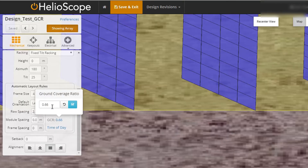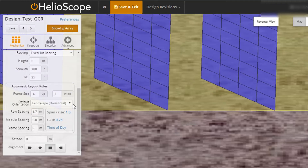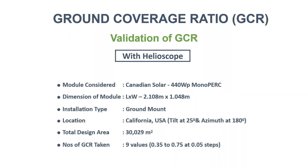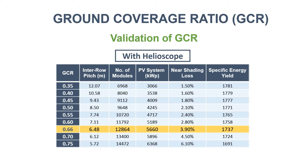For this study we have selected nine value points for GCR in a range of 0.35 to 0.75 with a 0.05 interval. After designing for all nine GCR values and running the simulations, we extracted the results and put them in a table for further analysis. Here you can see the results arranged in ascending order of GCR.